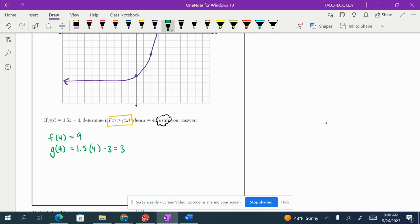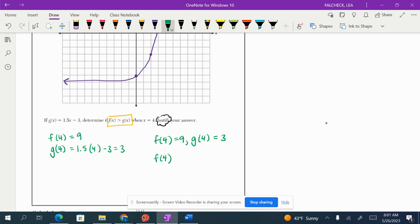So f of 4, g of 4 is 9, and g of 4 is 3.